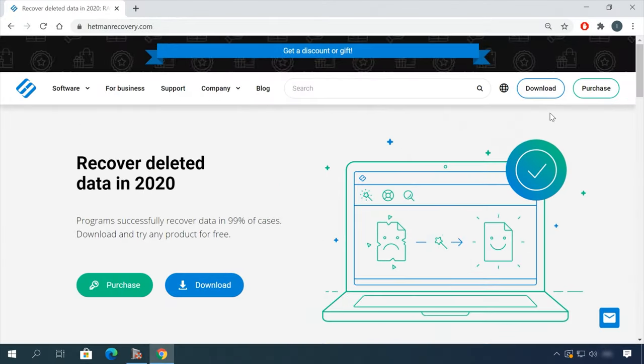In today's video, I'll show you how to choose a good data recovery utility to use with NAS device, and how to recover the lost information.